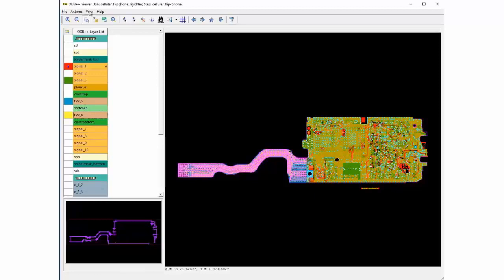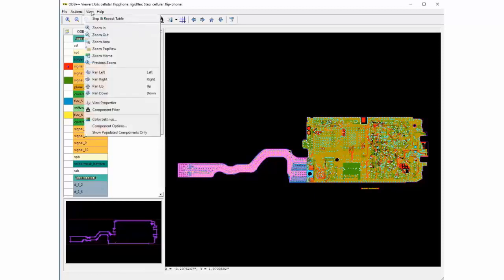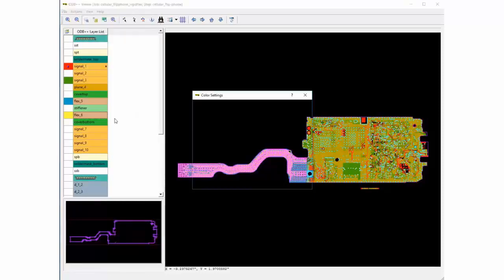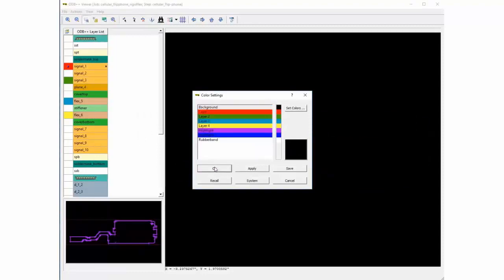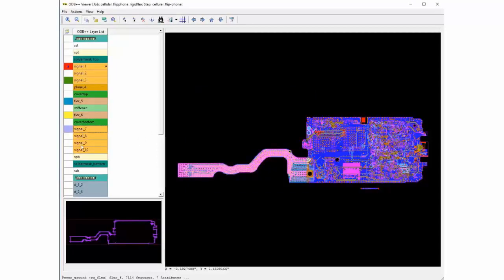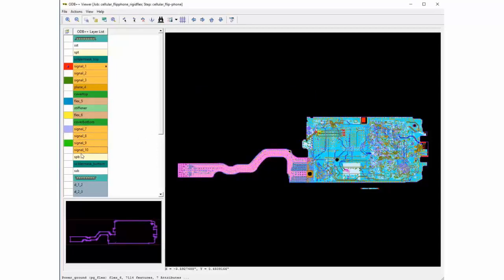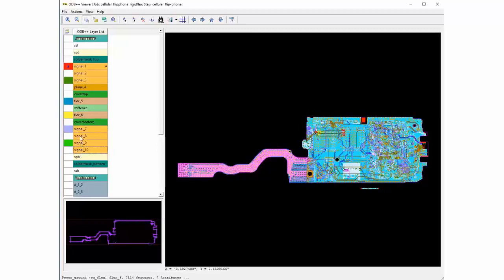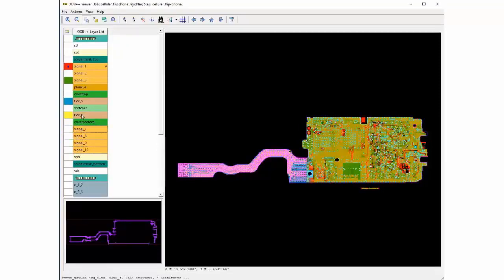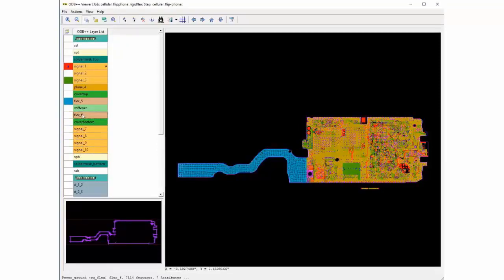The default colors can be modified using the view color settings option. Multiple layers can be switched on at a time and a maximum of 25 colors can be used.